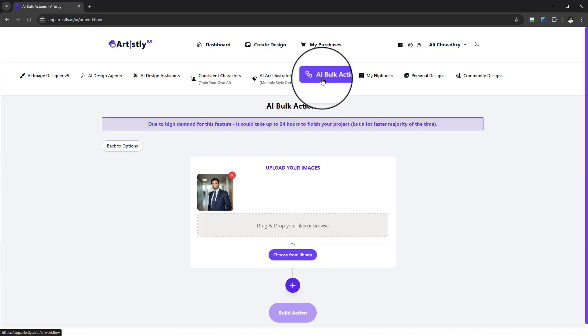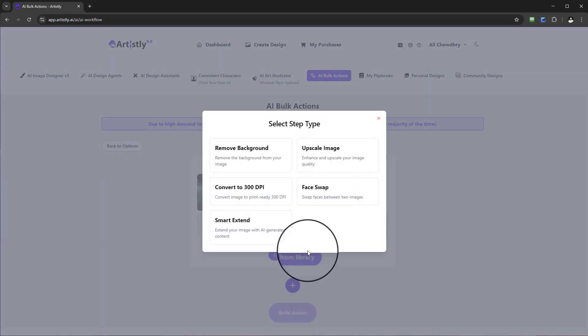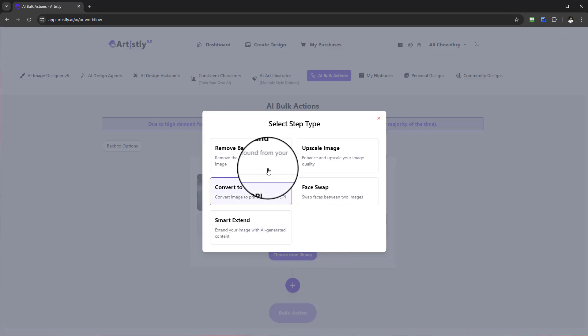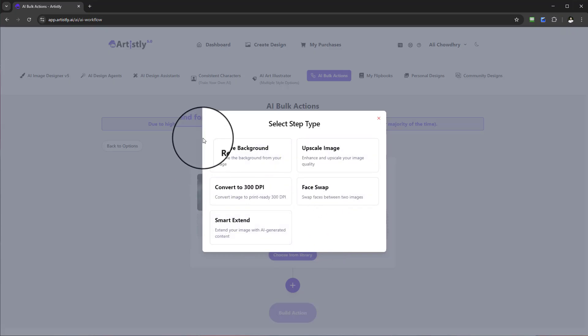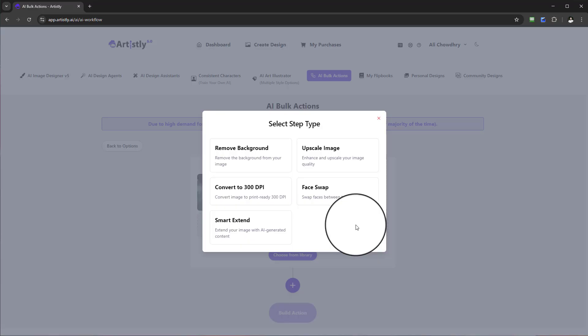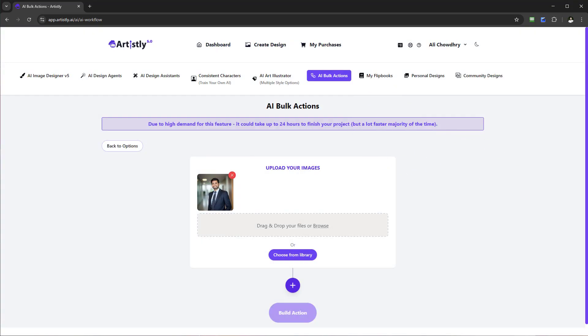That's how you use the AI Bulk Actions feature. When it comes to steps, we are continuously adding more — so stay tuned, we will be adding so many more steps to make this process even easier, more automated, and more streamlined to give you the most out of Artistly. I'll see you in another video, bye-bye.